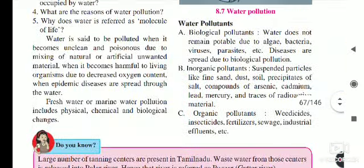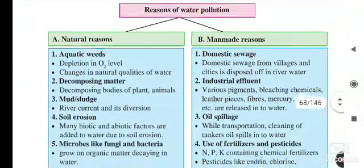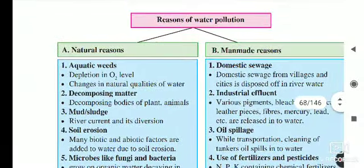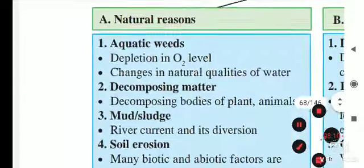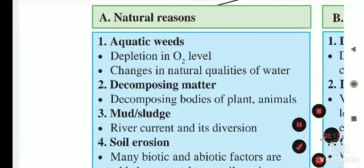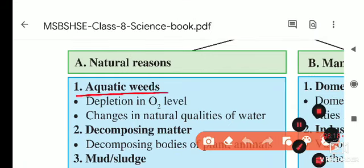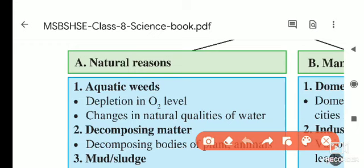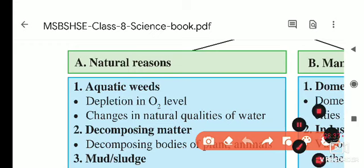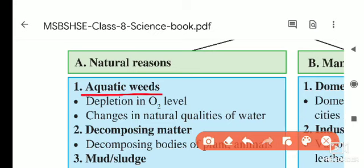Now we will see the reasons for water pollution — both natural and man-made. For natural reasons, the first is aquatic weeds. Weeds are unwanted plants. Just as unwanted plants grow in farms alongside crops, aquatic weeds are unwanted plants that grow in water.